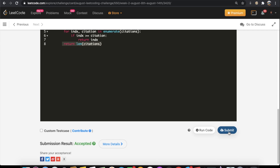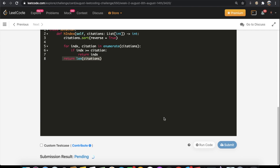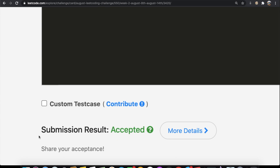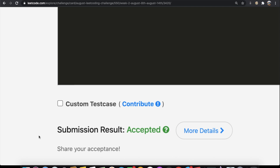Let's submit our answer — and as you can see, our submission is accepted. Do let me know what you thought about the video, and don't forget to like and subscribe if this helped you. Thank you.